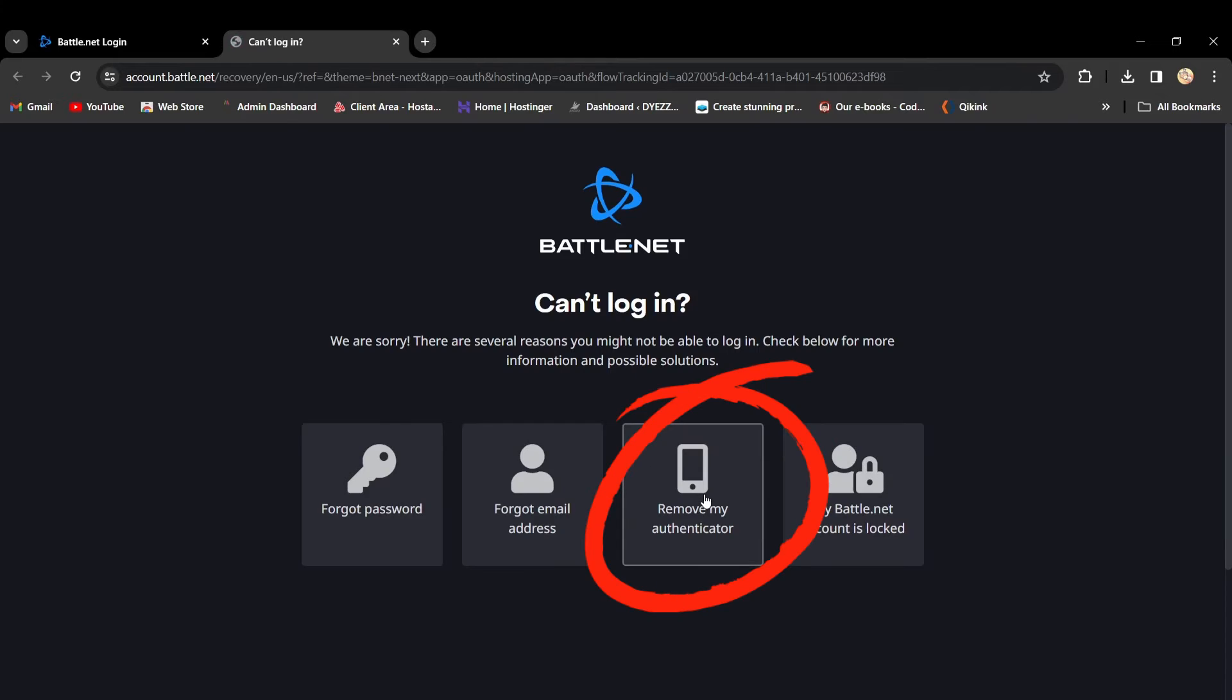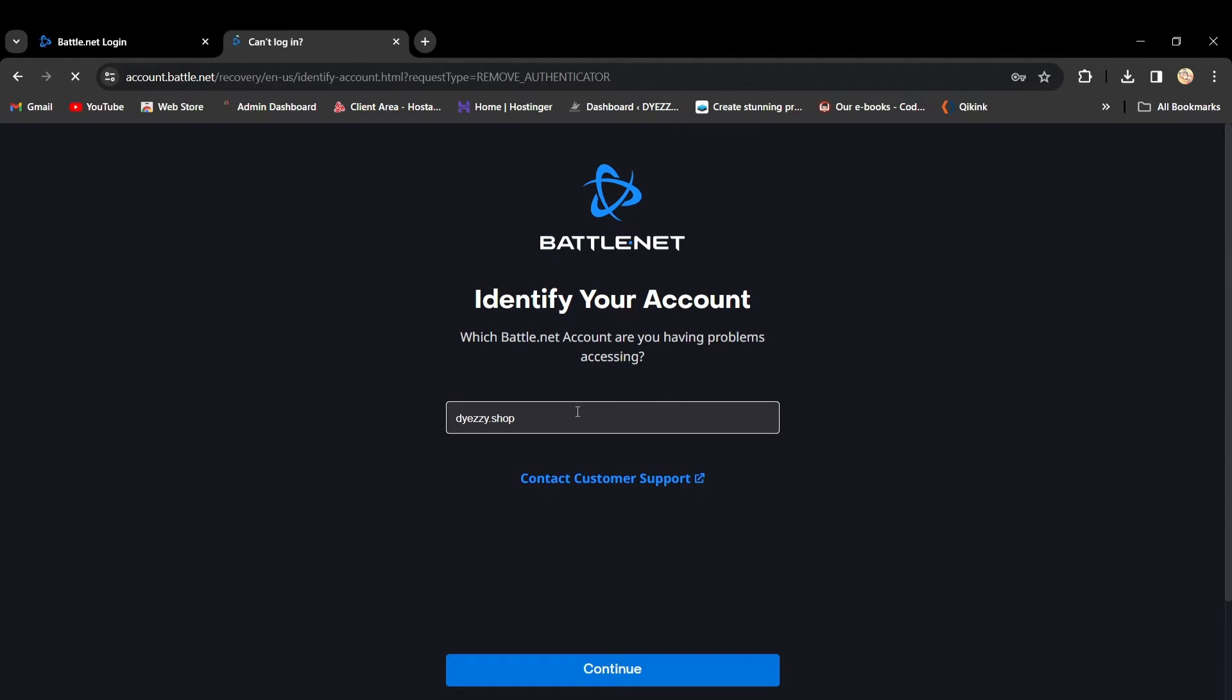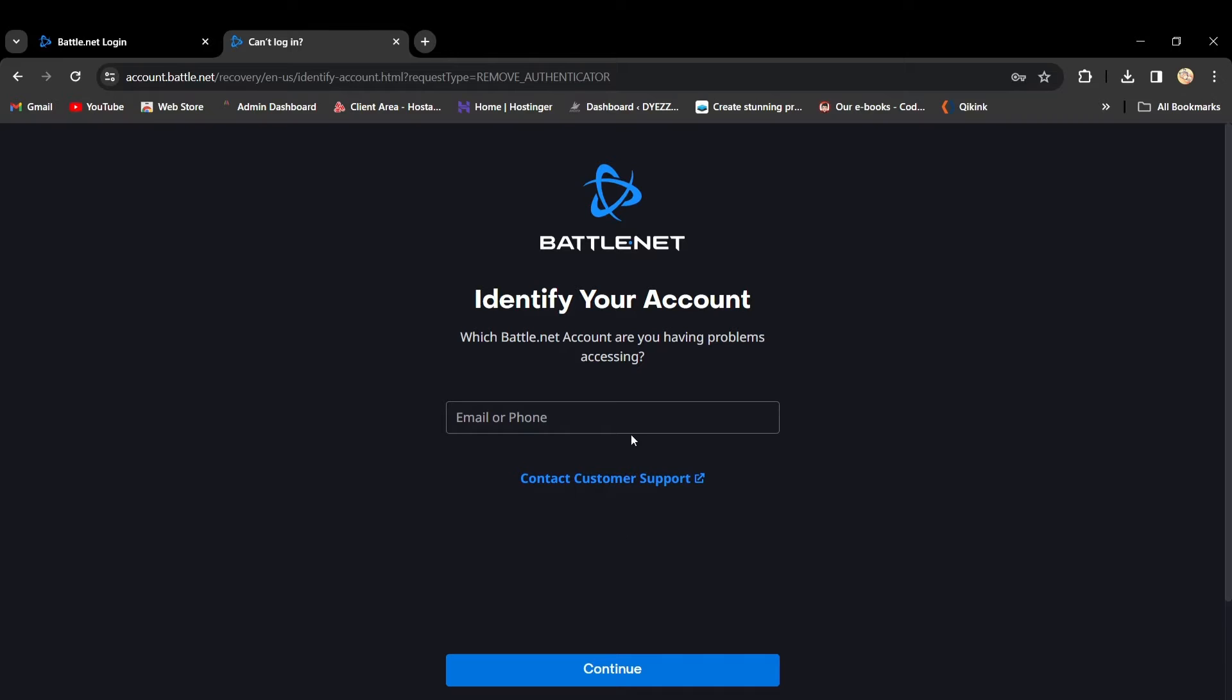Then, select Remove My Authenticator. Now, enter the email address or phone number associated with your Battle.net account.